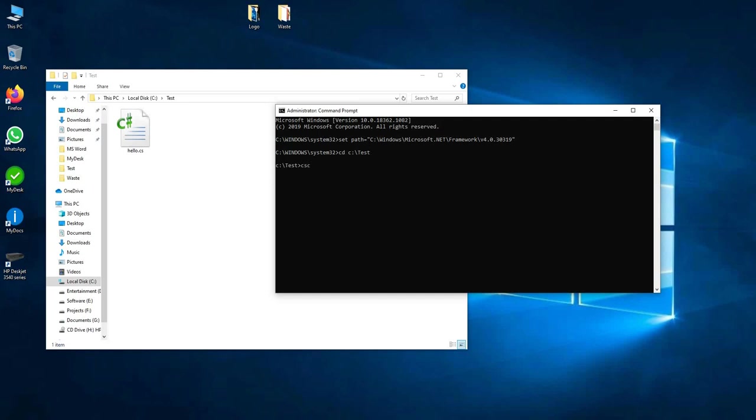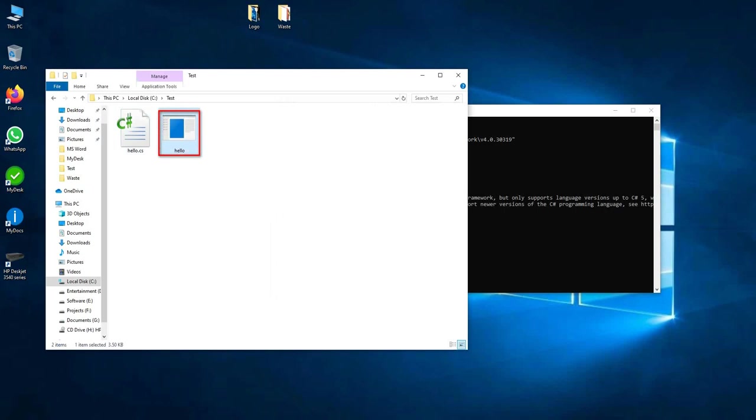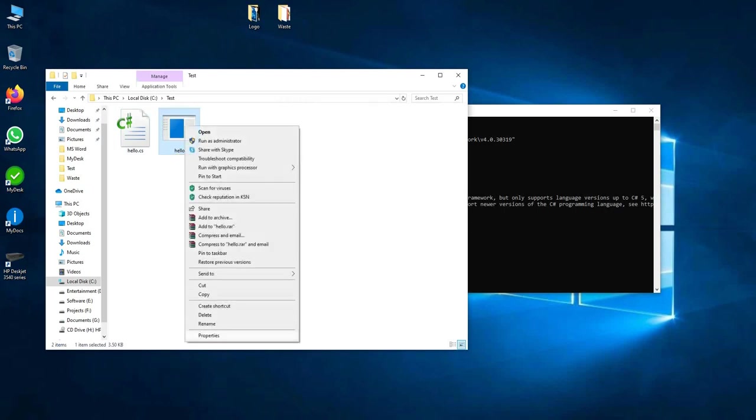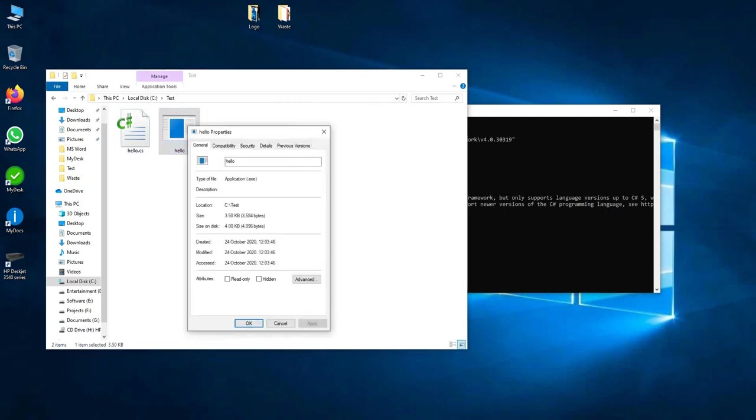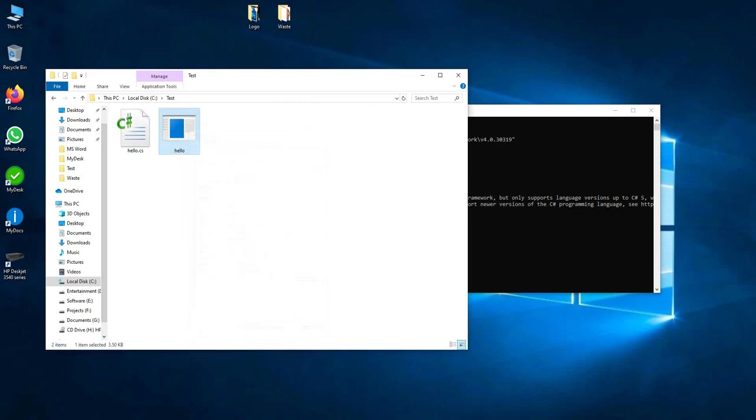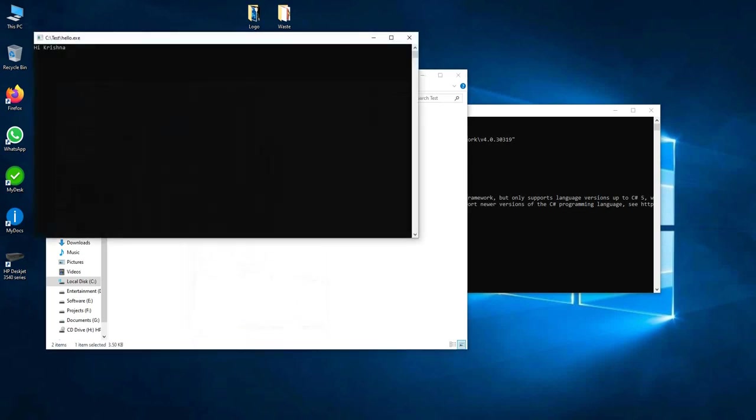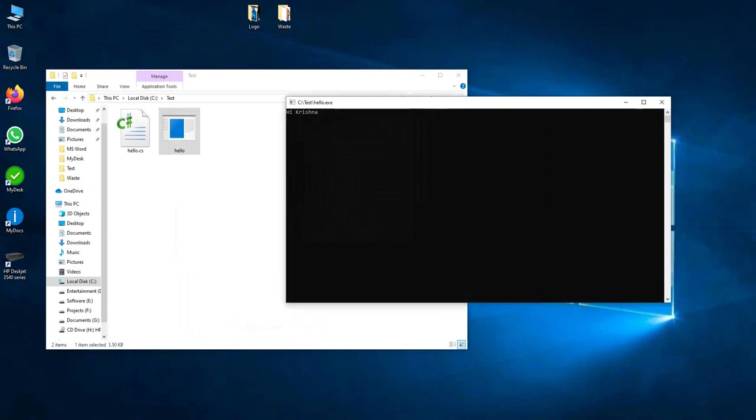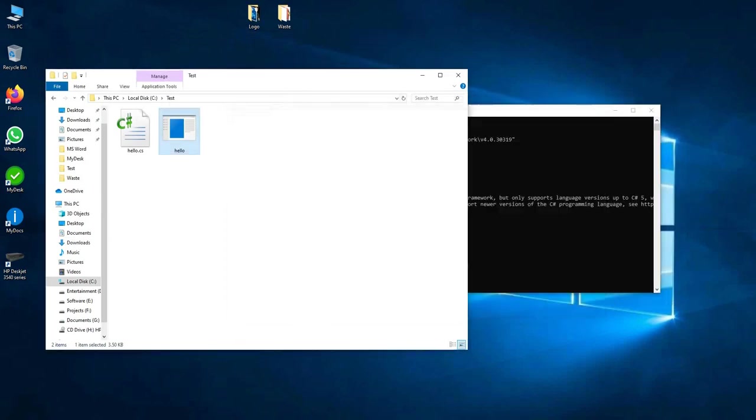CSC hello.cs. So CSC is the compiler name, hello.cs is the C# code. The C# code is compiled. This is managed assembly. Run this code. Is it executable or not? Yes, this works fine. Hi Krishna. So this managed assembly is the code.